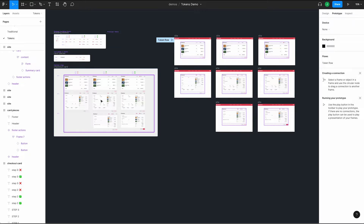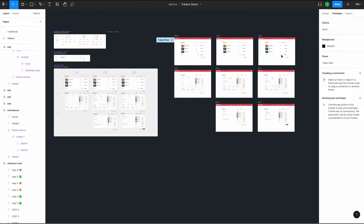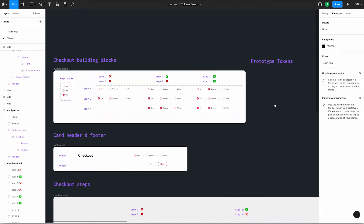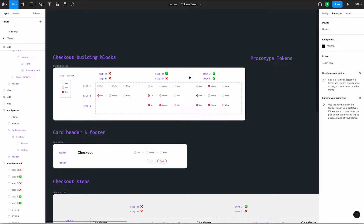We've also separated our breadcrumbs, header, footer, and steps into their own components to help us redo as little work as possible. In our breadcrumbs component, we've created variants to account for whether or not each step is valid. These correspond to the steps below.